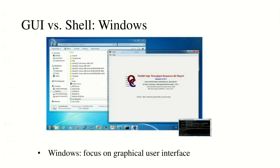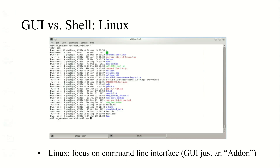GUI versus shell: Windows focuses on a graphical user interface - you can do things by clicking. For example, when we created the welcome note I used a command called 'touch', but in Windows you would just right-click and create a new text file. Linux focuses on the command line interface; GUI is just an add-on on Linux, but it is fully usable and enjoyable.